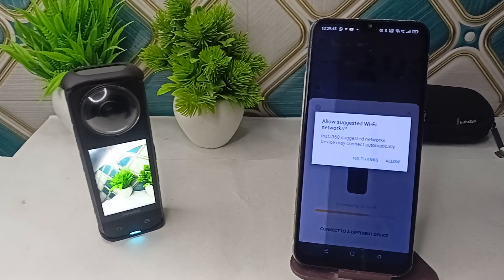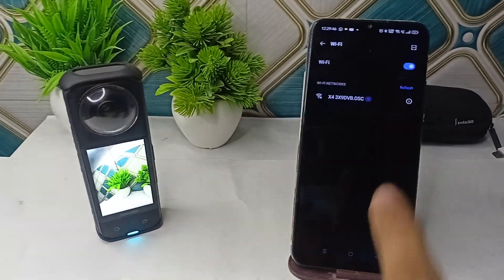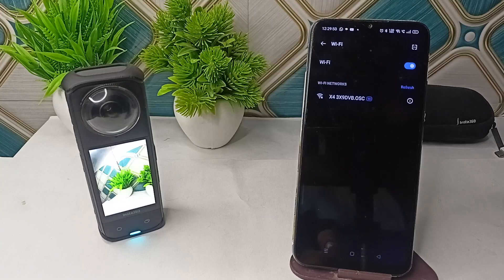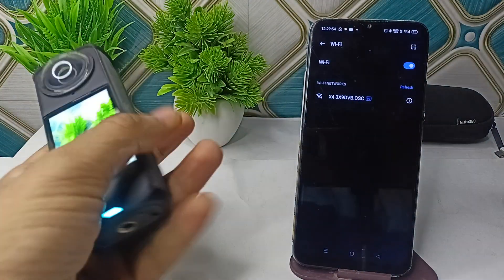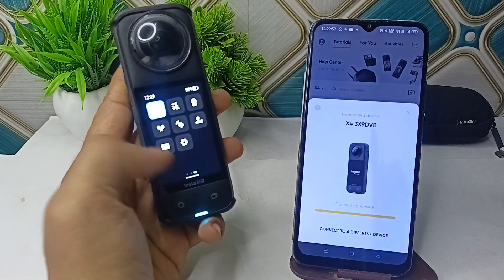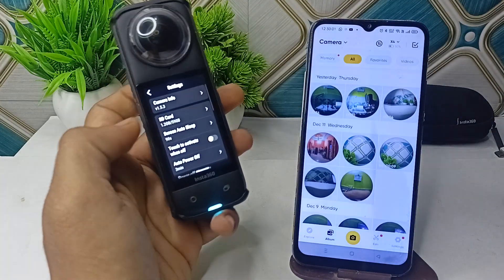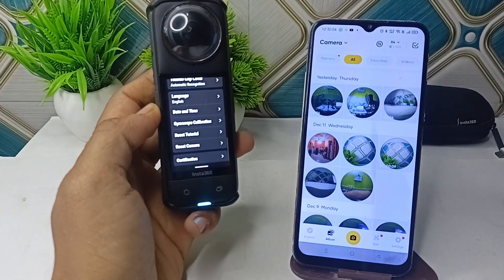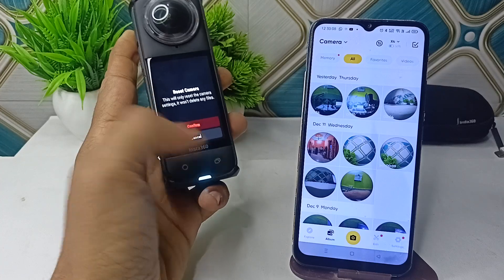If after the pairing is completed you are still facing an issue, you can simply reset the Insta360. To reset, open the Insta360 app, go to Settings, scroll down until you find the reset option, click on Reset Camera, and then click Confirm.